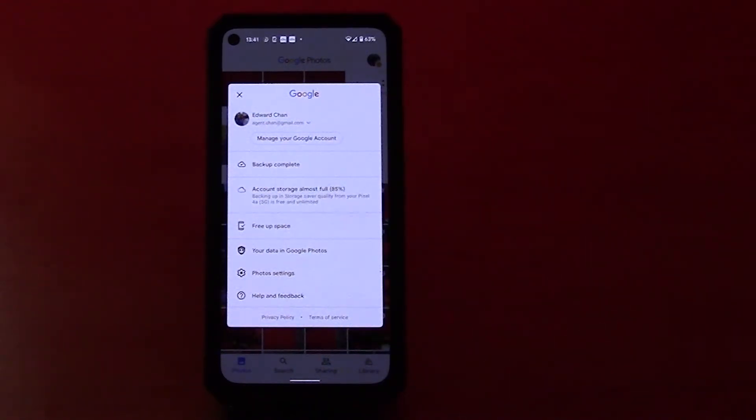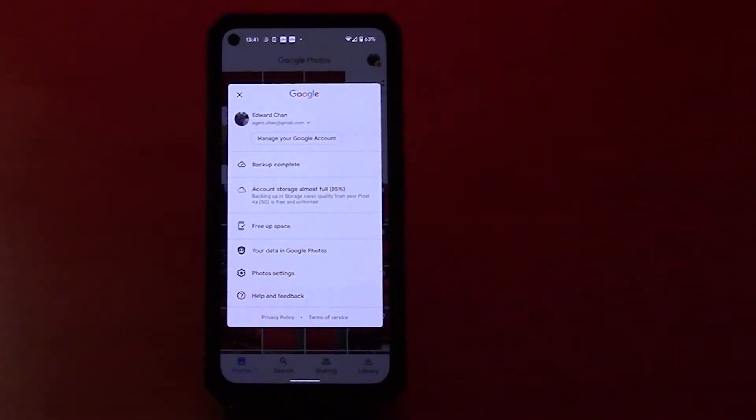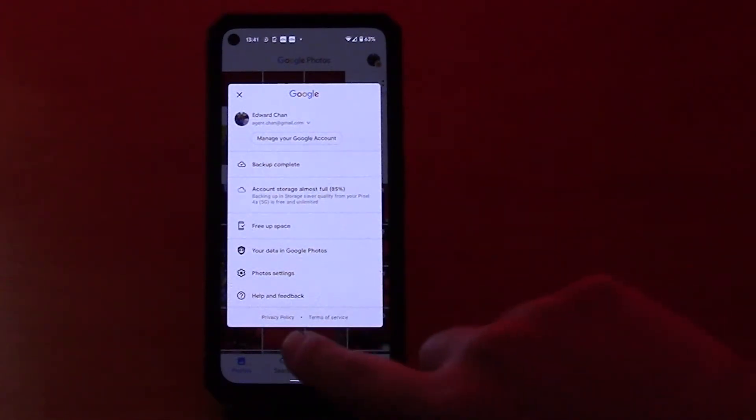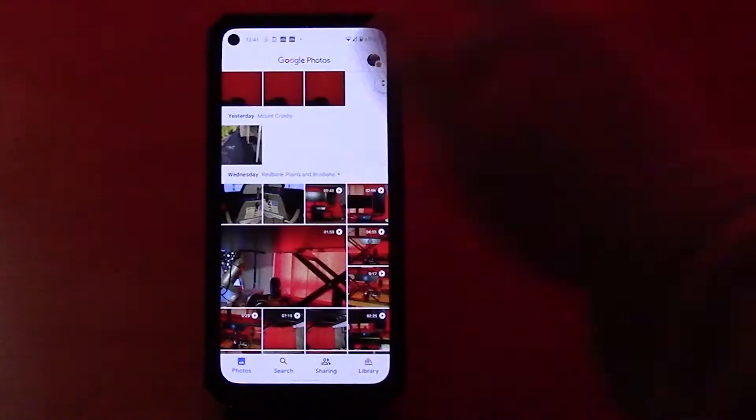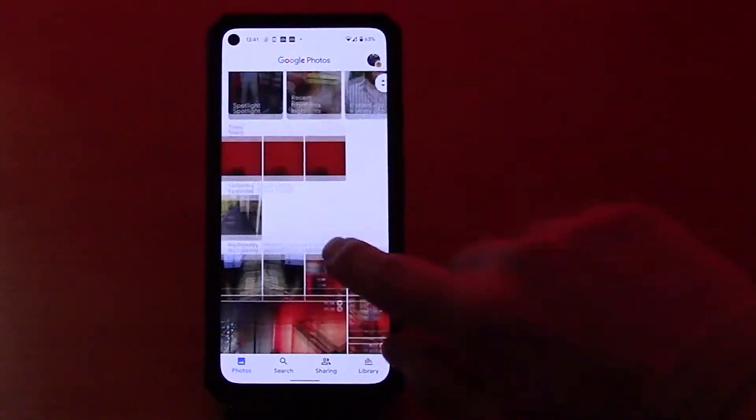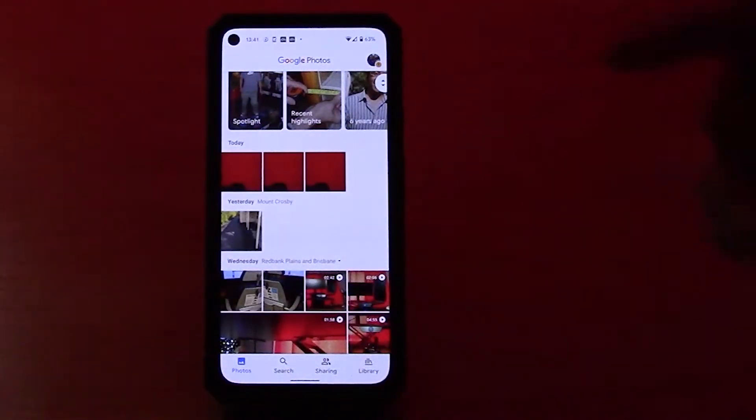And it only does this via Wi-Fi. If you have that option ticked, it'll only do it on Wi-Fi, so you won't use your mobile data. Now once things are backed up, what happens now is these three photos that I've just taken...